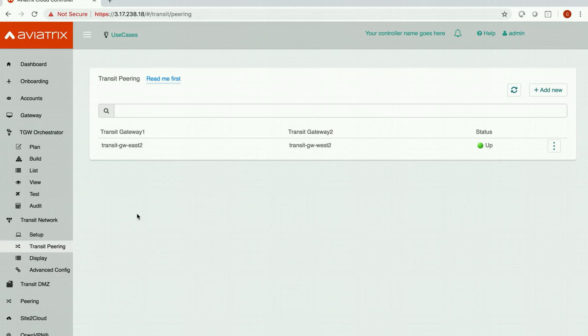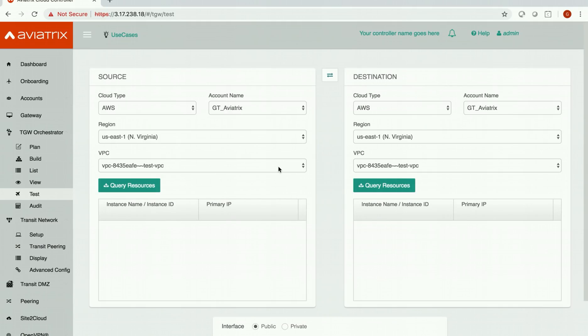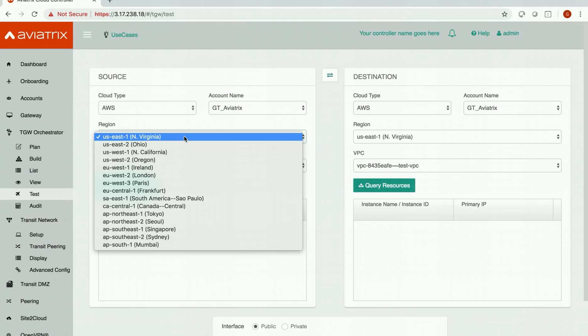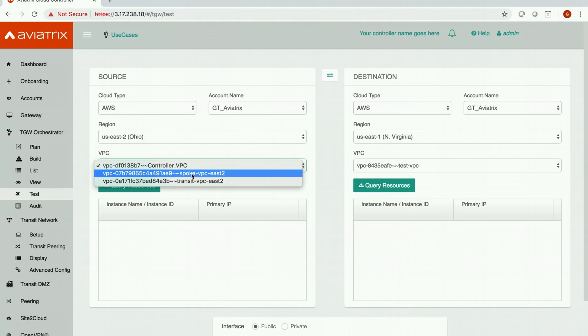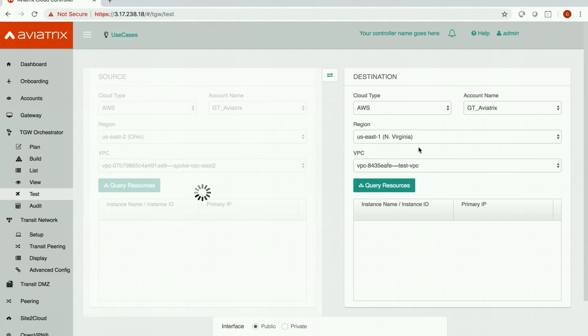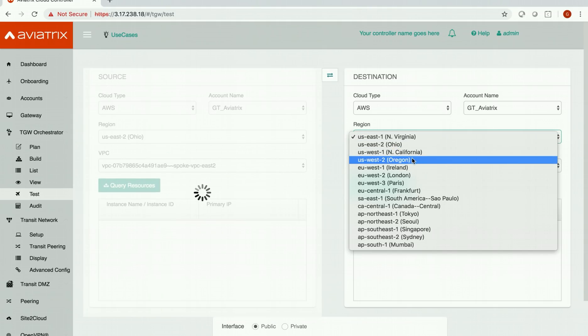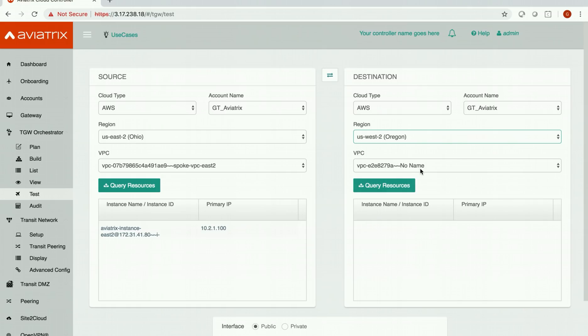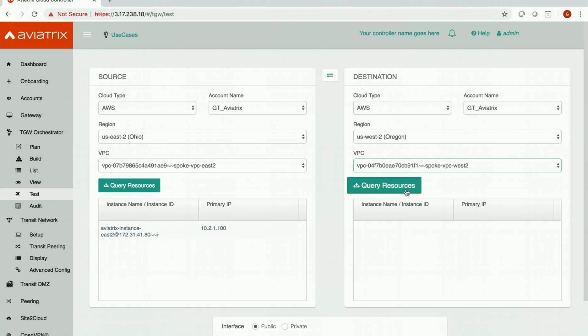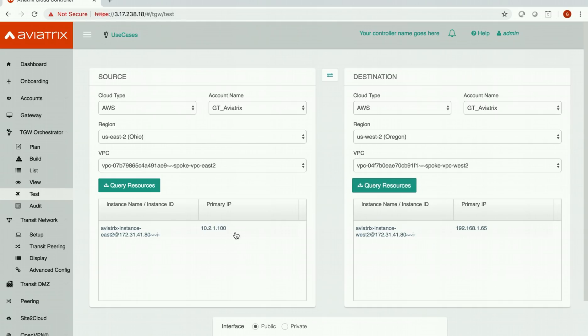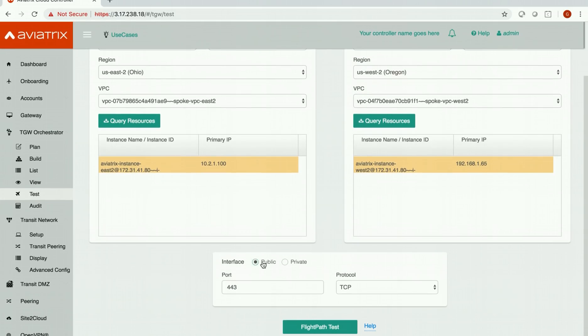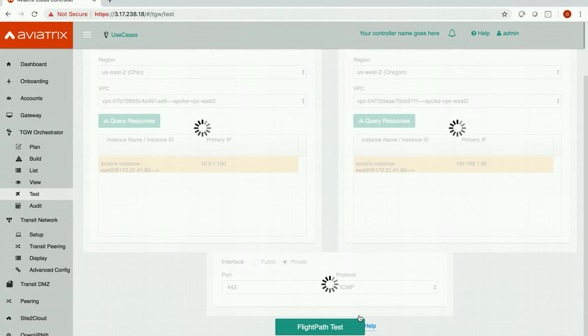So let's go back to the test feature. Let's select our instances in the spoke VPCs in both the regions and test out the connectivity. Here are our instances. We will still test them on private. And let's do the flight path test.